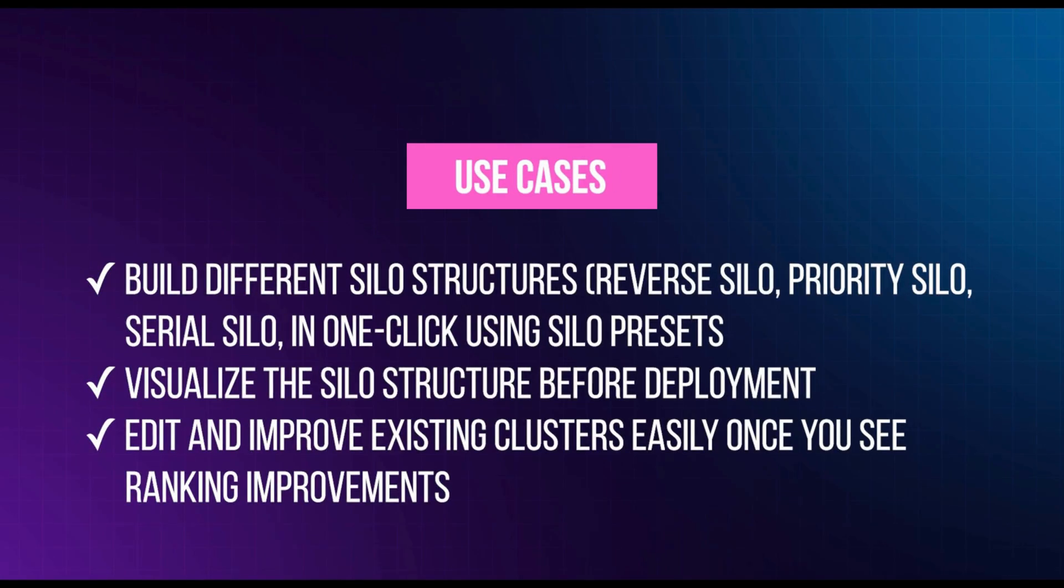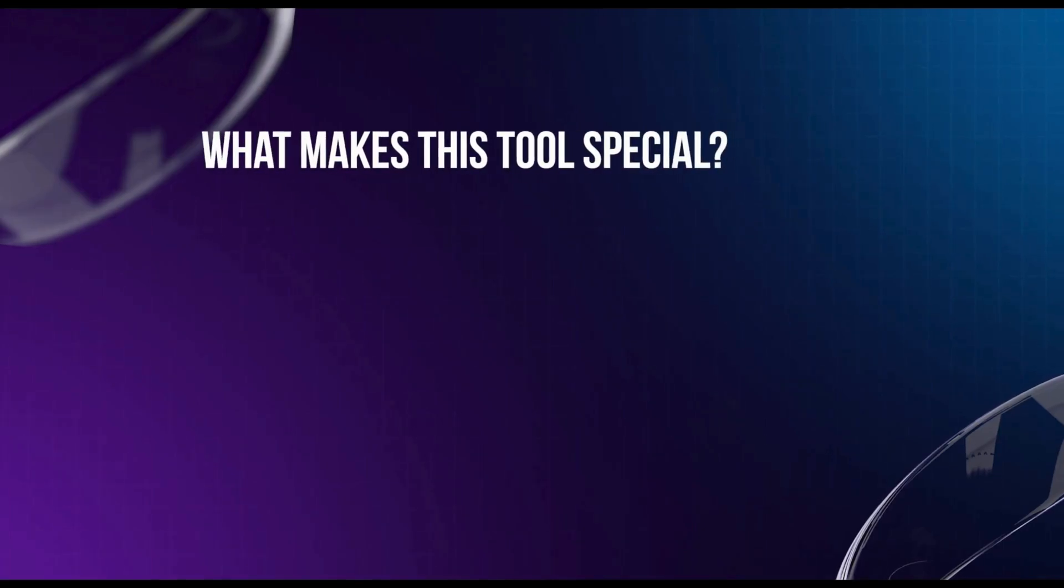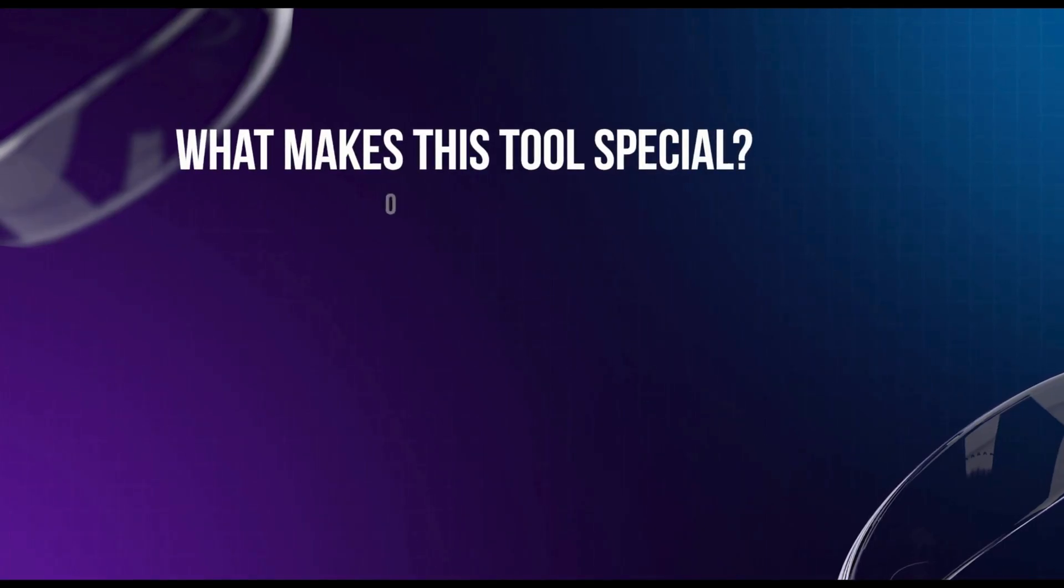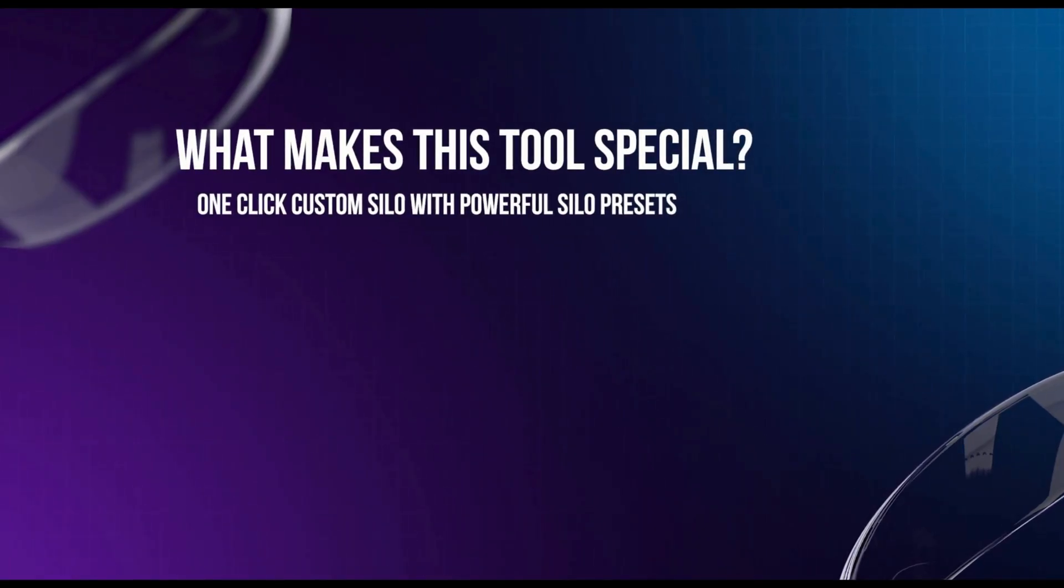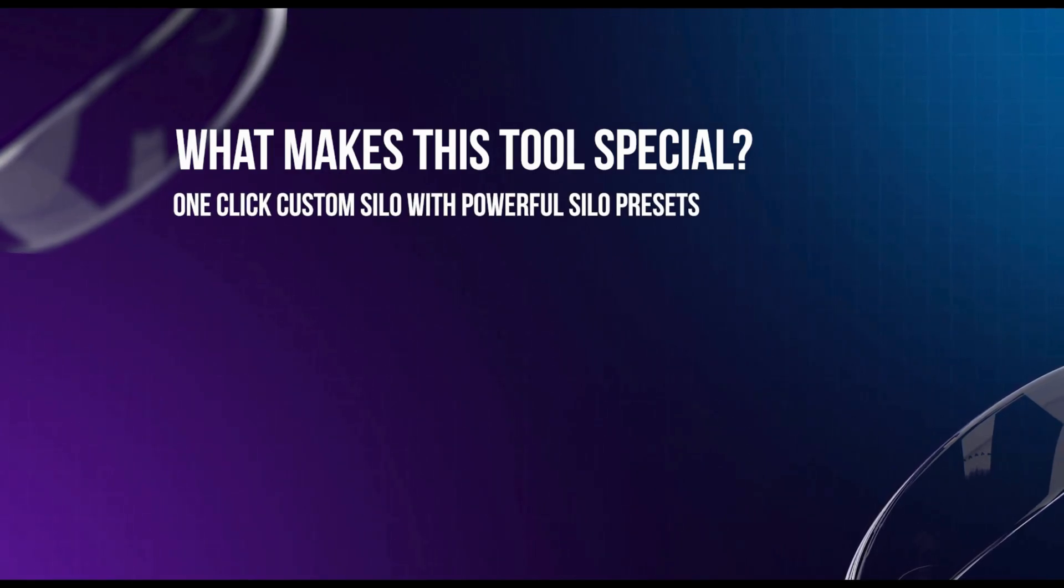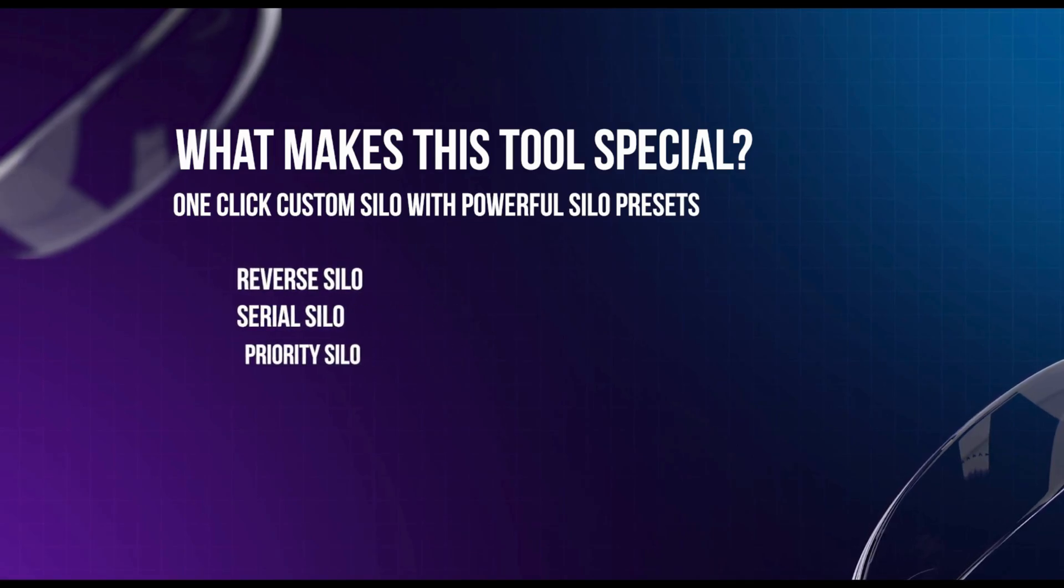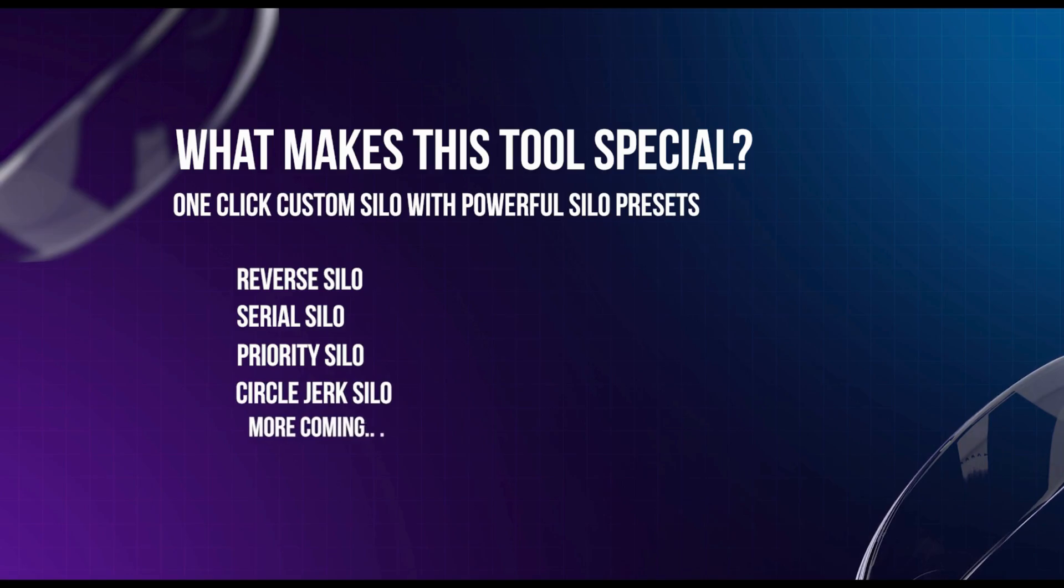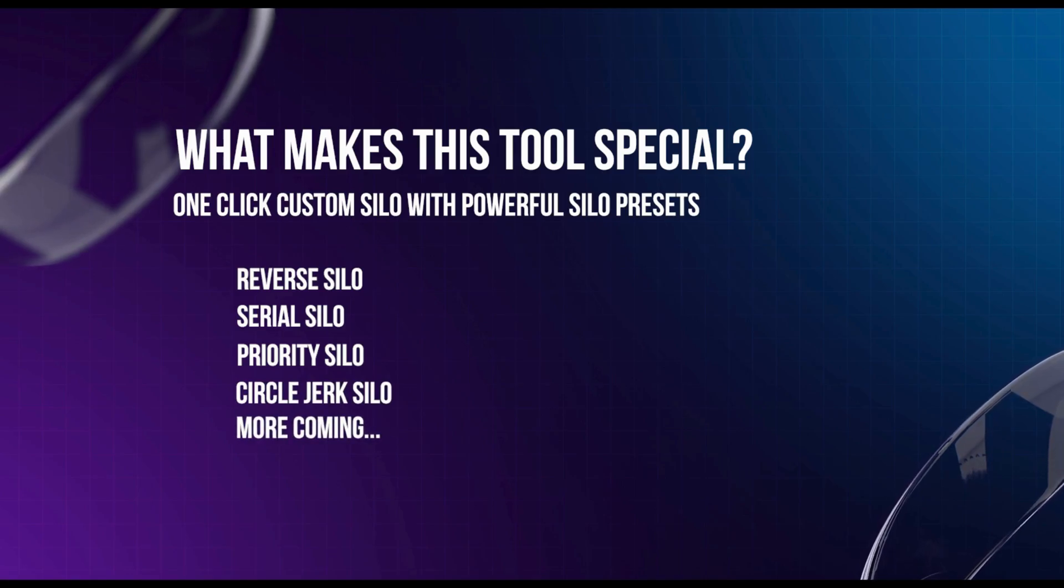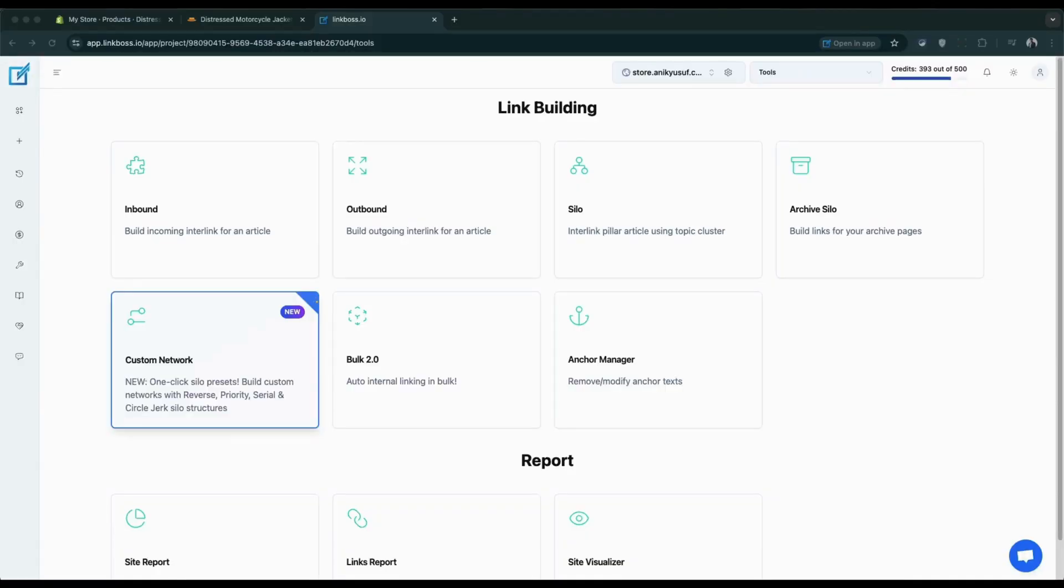Let's explore the custom network tool, one of the most powerful interlinking tools in the industry. This tool creates one-click custom silos with four powerful structures: reverse silo, serial silo, priority silo, and circle jerk silo. Perfect for boosting product ranking and directing traffic from informative content to your product pages.